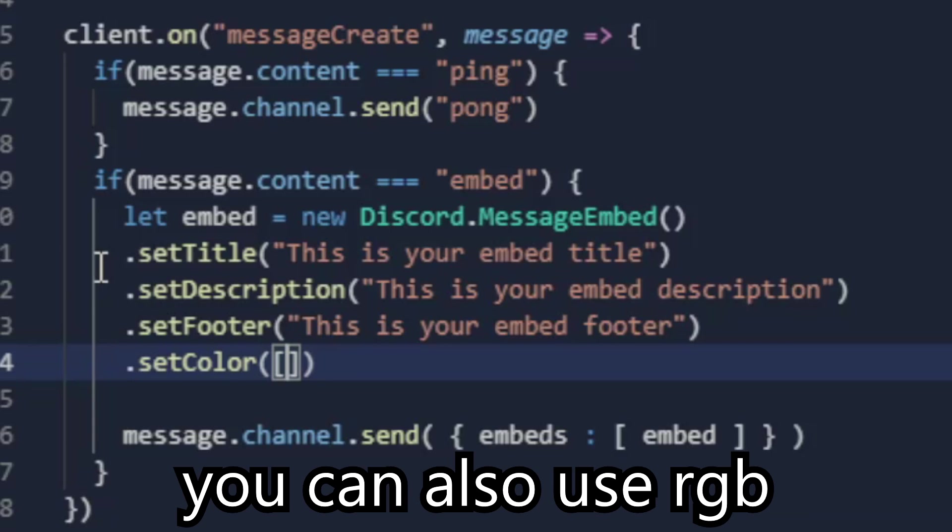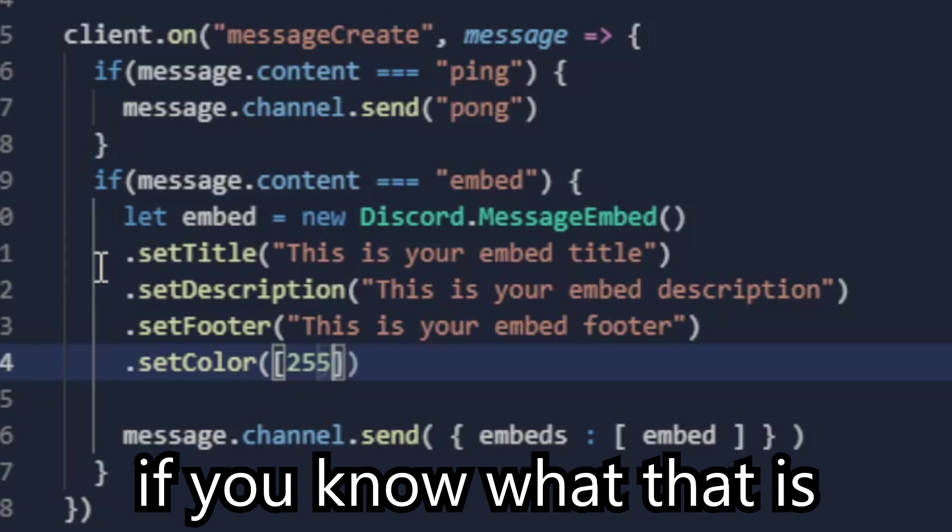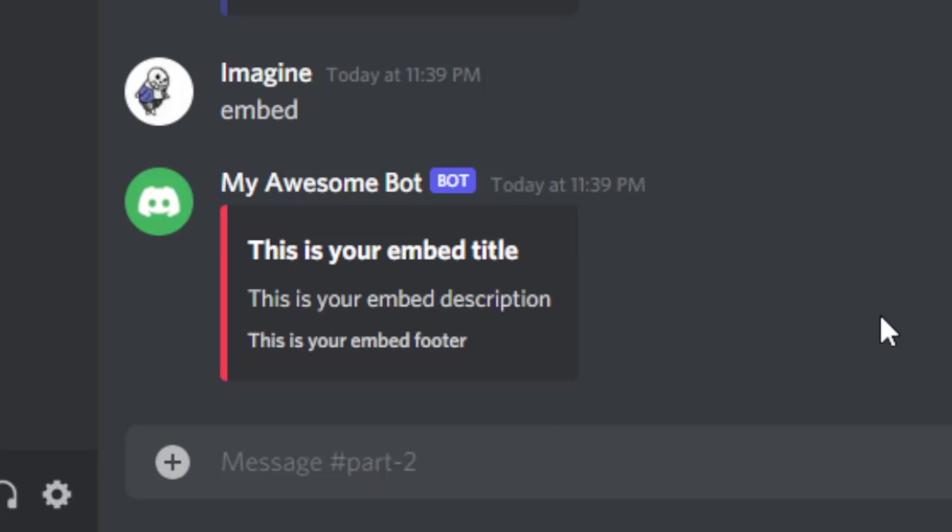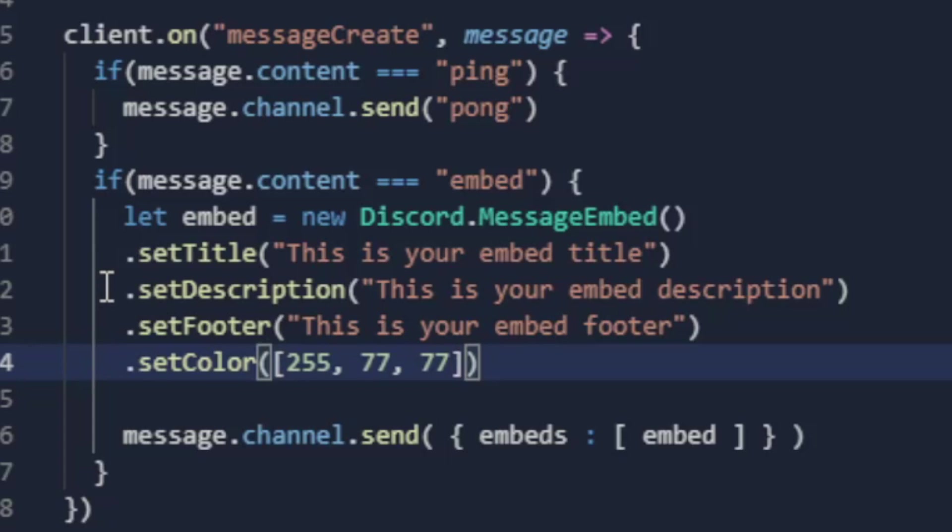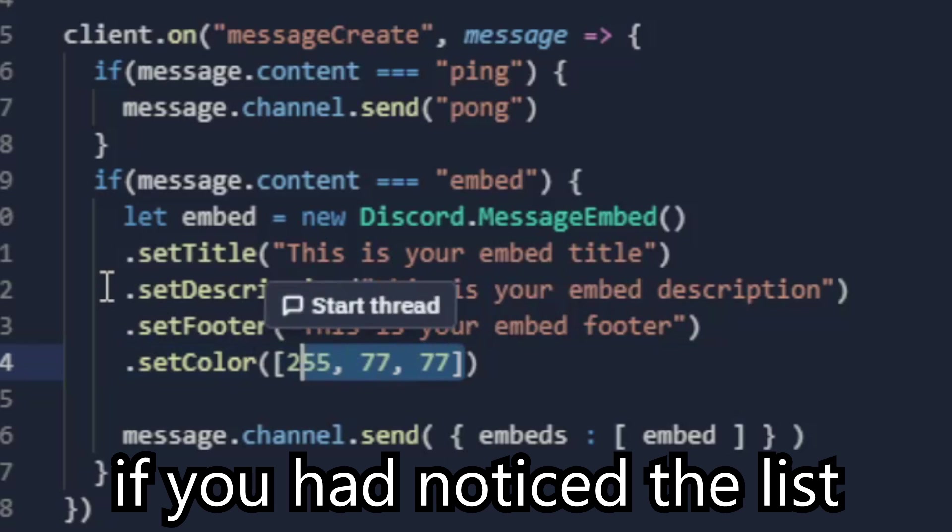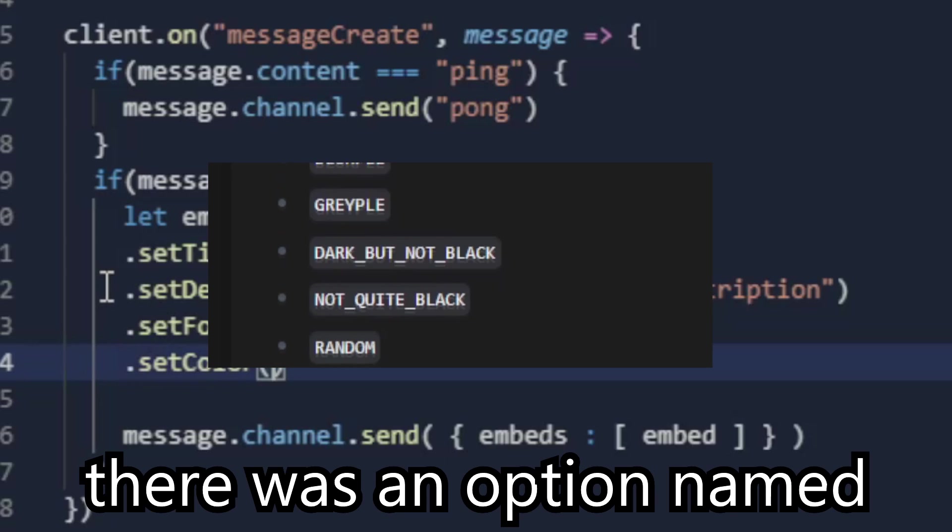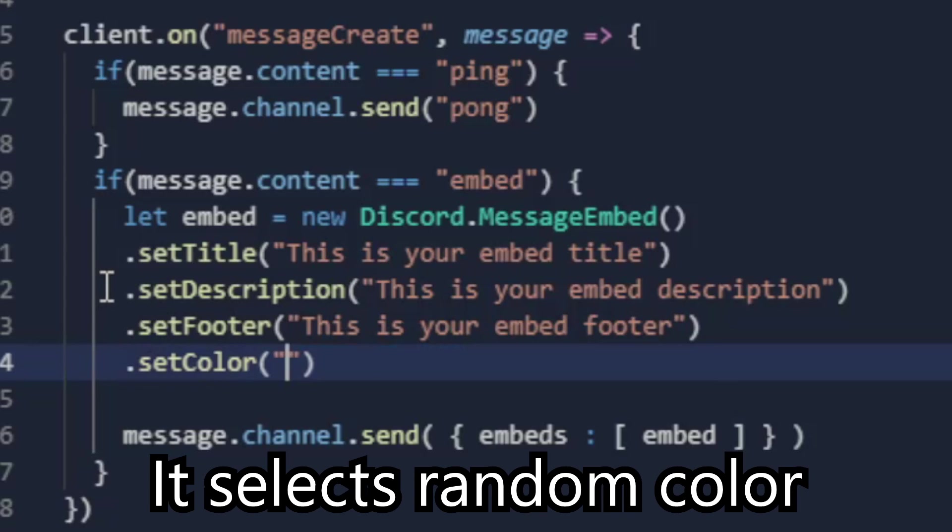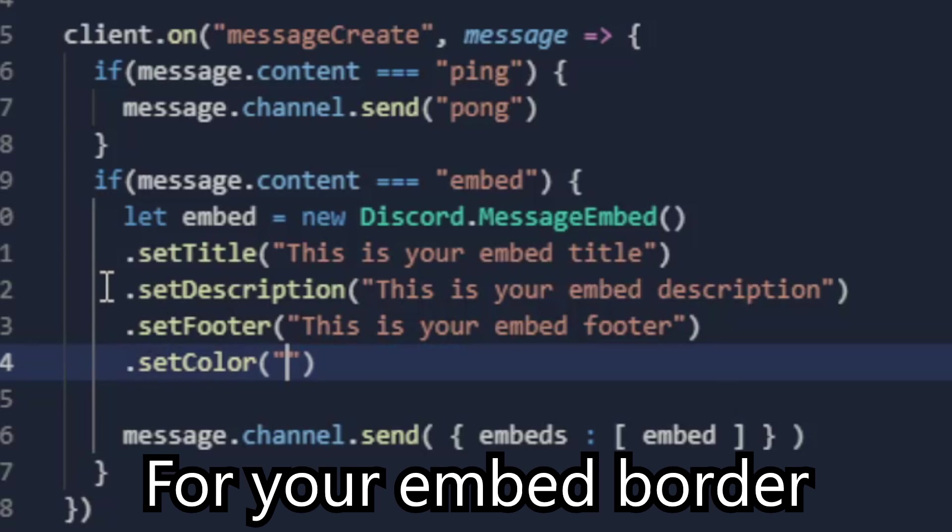You can also use RGB, if you know what that is. If you had noticed the list there was an option named random. It selects random color for your embed border.